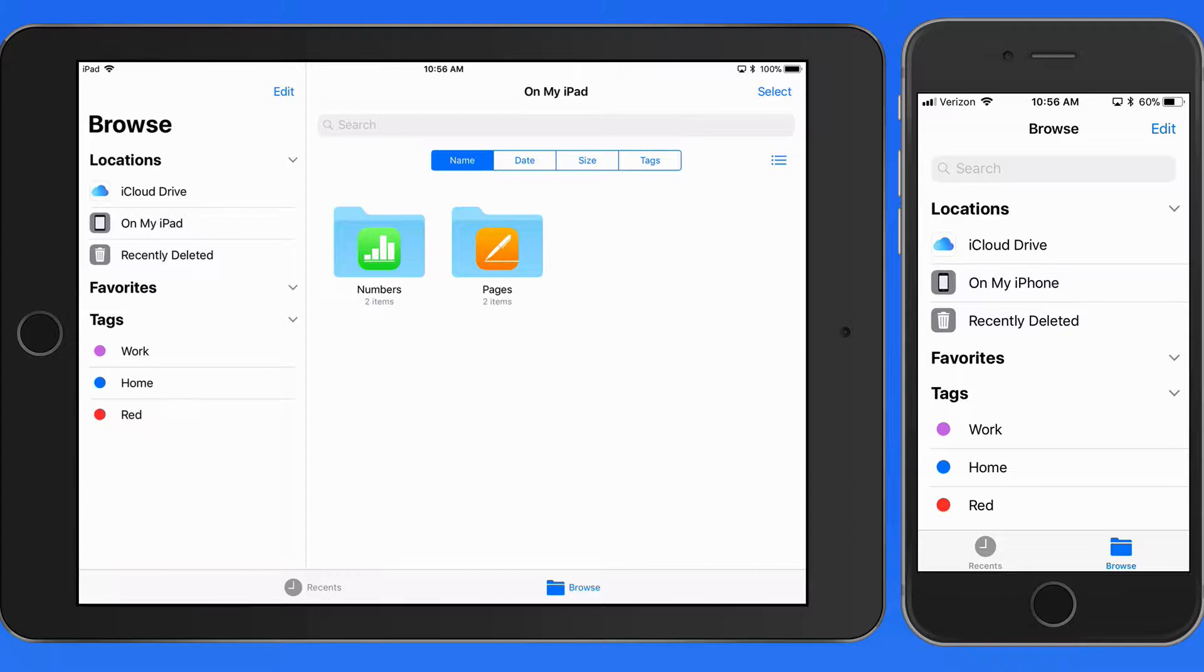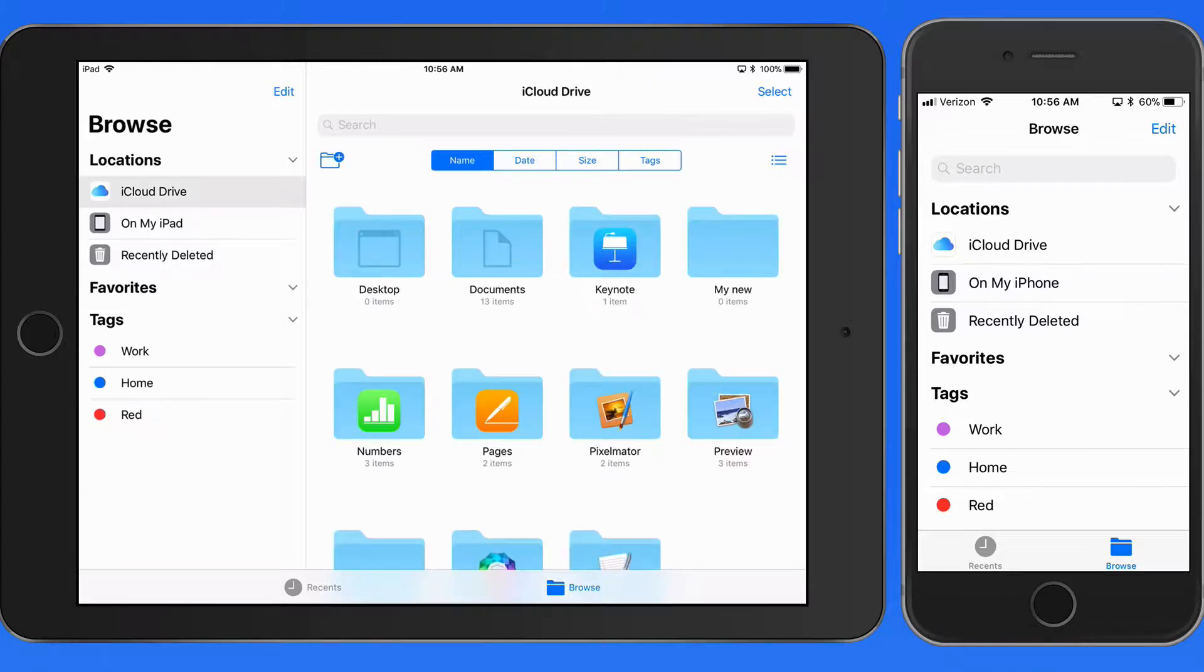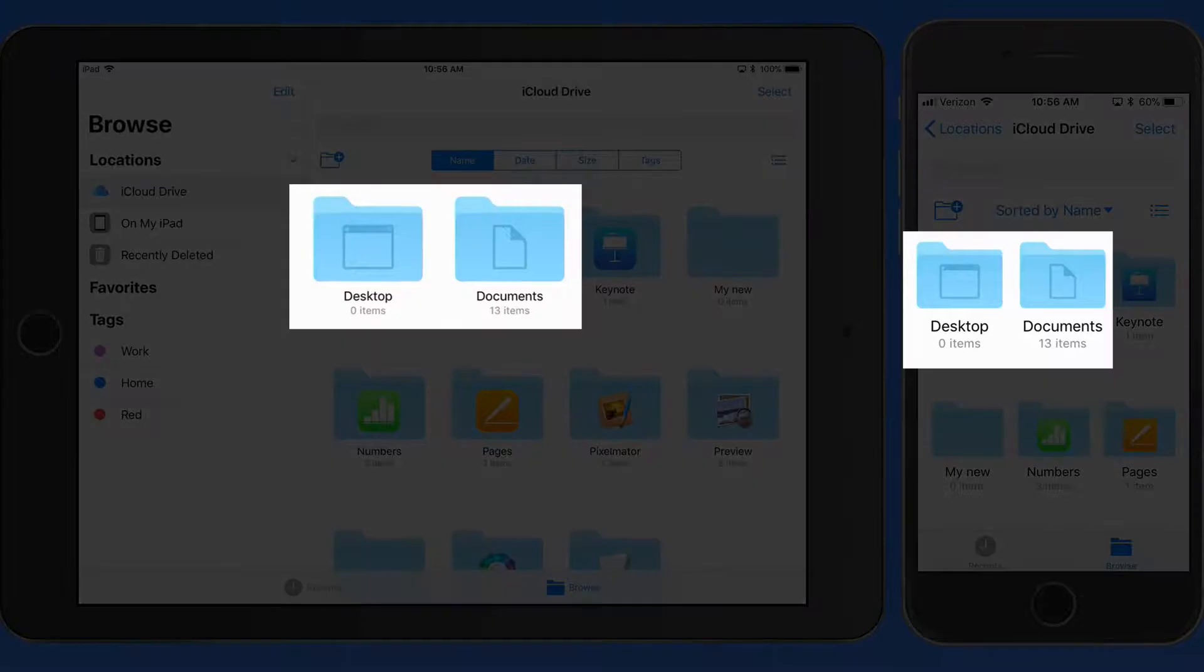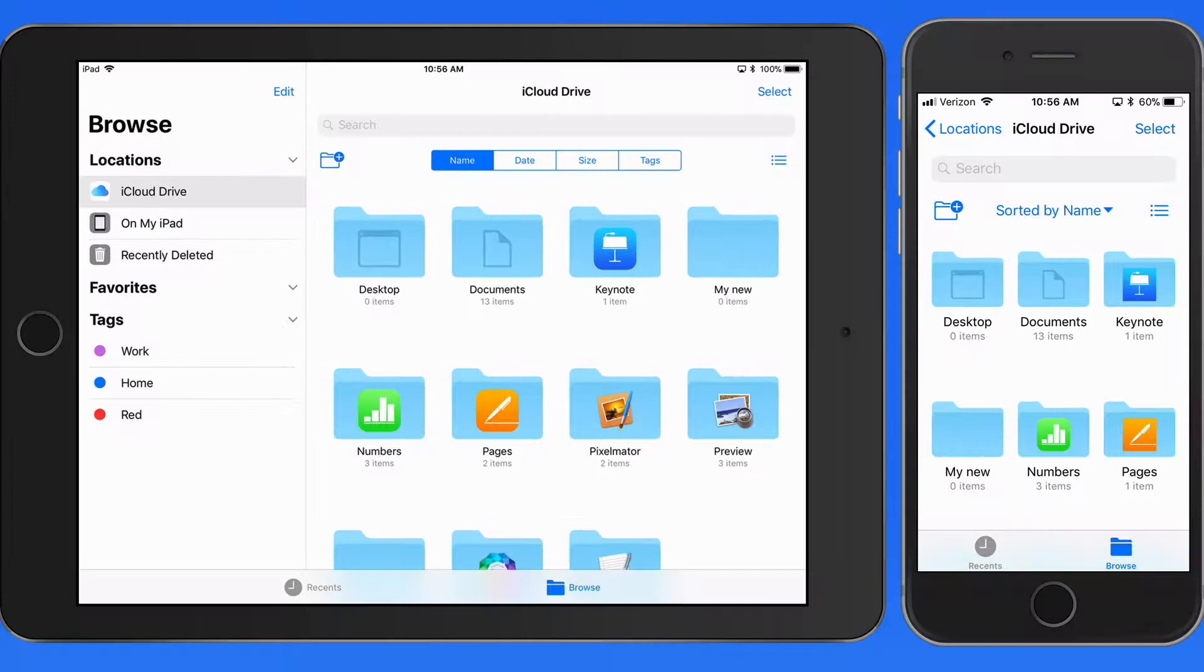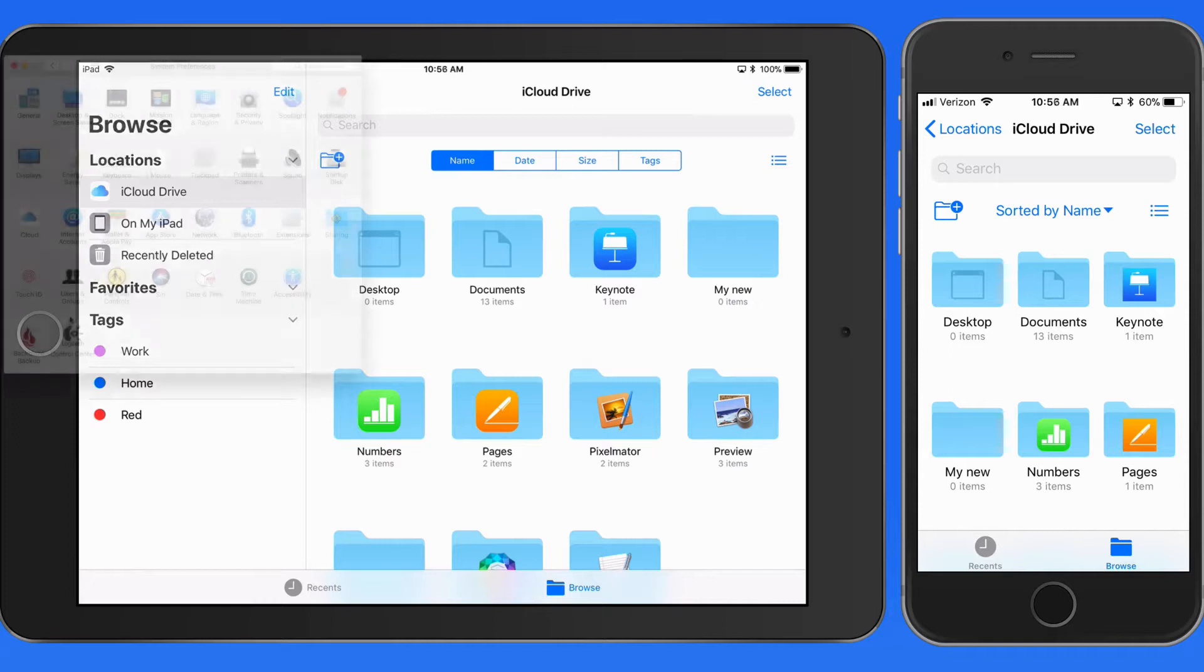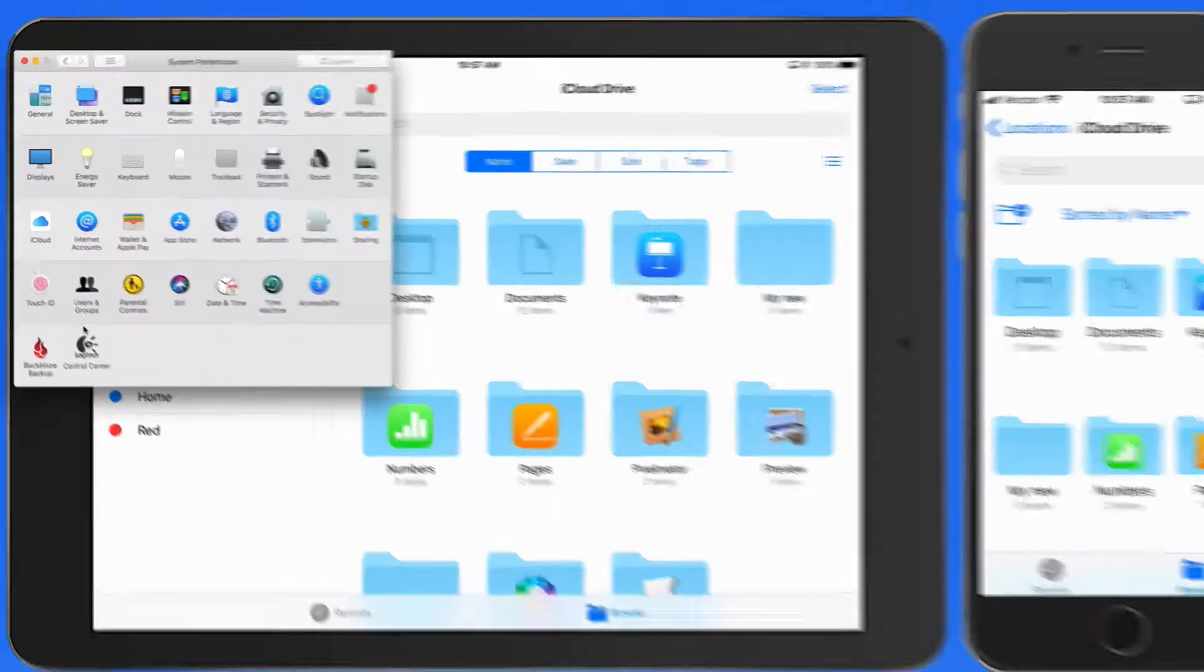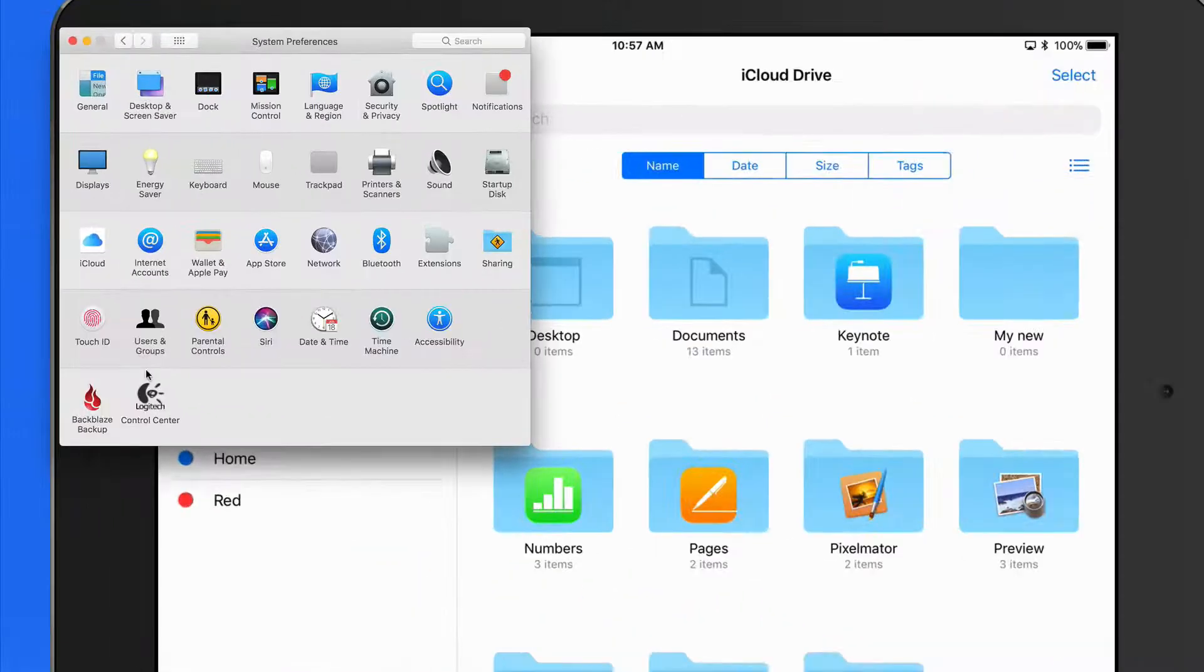I'm going to switch on the iCloud Drive location on my iPad and iPhone. When I view my iCloud Drive, the first two folders here are Desktop and Documents. These will only appear if you have a Mac with iCloud Drive activated and the Desktop and Documents option turned on.